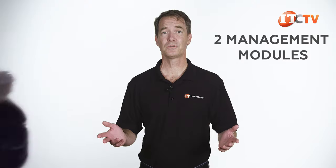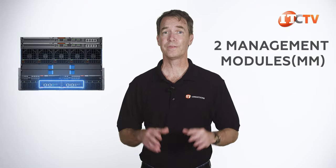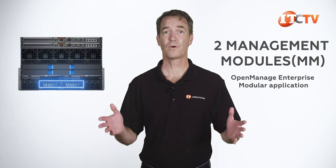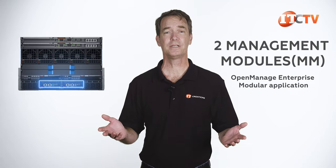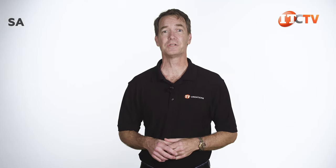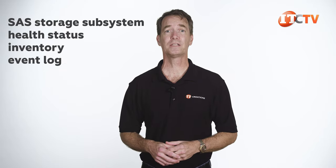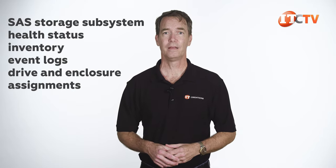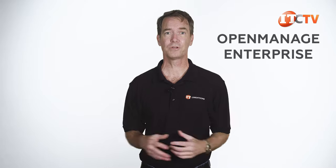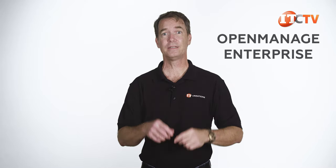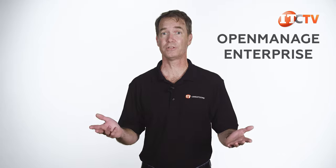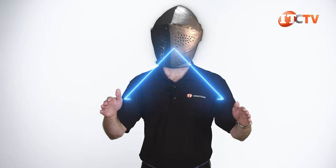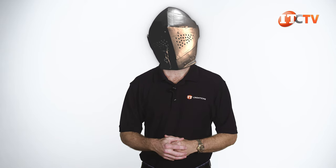The two managing modules, or M.M.s, on the back of the chassis work with the OpenManage Enterprise Modular application to manage the system. It basically keeps track of your SaaS storage subsystem, health status, inventory, event logs, plus drive and enclosure assignments. Think of OpenManage Enterprise as the overlord, or king, of the servers, which feature Dell's integrated Dell Remote Access controllers with Lifecycle Controller as the knights or vassals in a feudal pyramid. I do hope that means we're not the peasants.